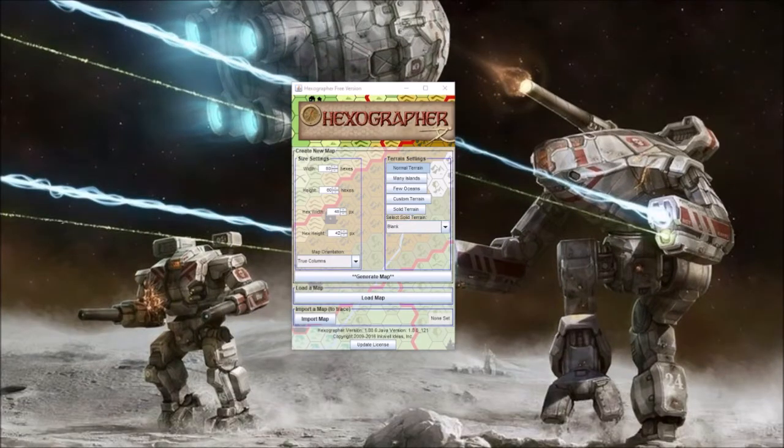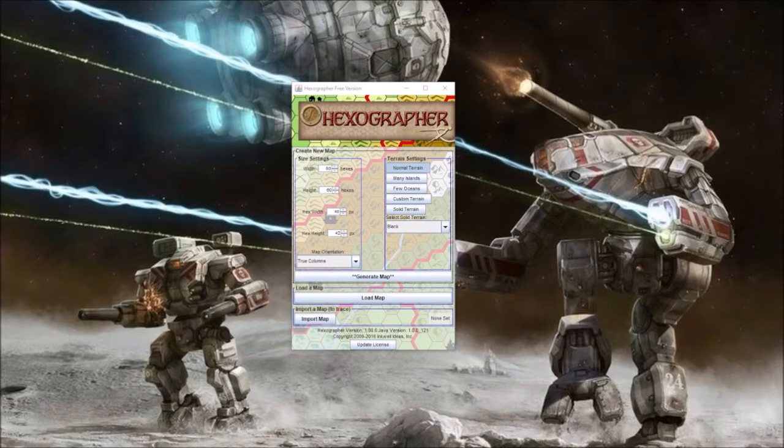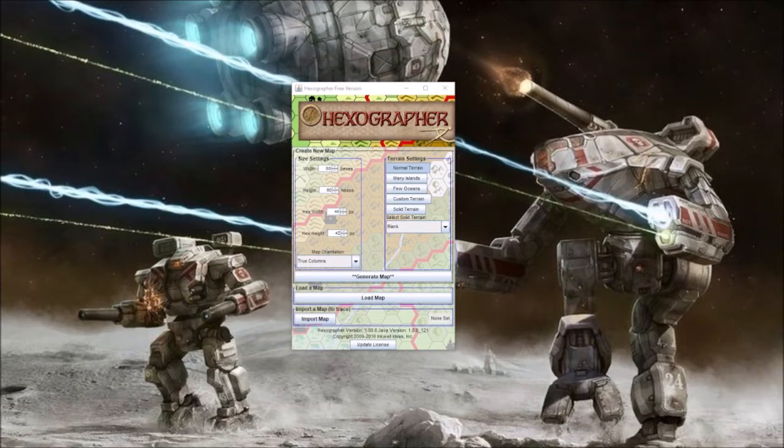Greetings, everybody. For my fourth Battletech video, I decided to do something that could be useful in Battletech, Dungeons and Dragons, Pathfinder, any role-playing game, any combat game.